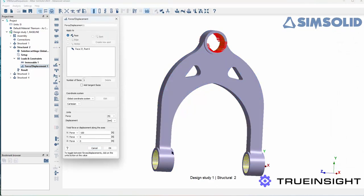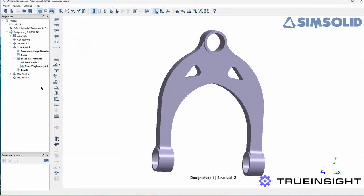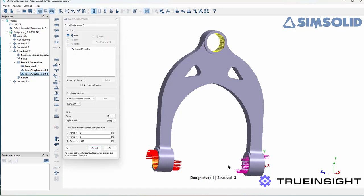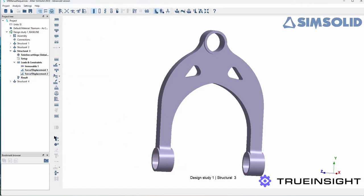In the second study I have constraints on the lower cylinders and the part is actually being pushed back by the load. Then in the third study you can see it's squeezing the parts in rather than pushing those ends apart.